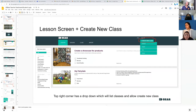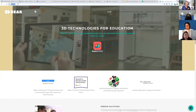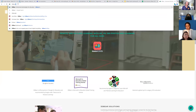I'm going to show you live how to do that. I'm going to go to the website 3dbear.io, which is what you'll do also.